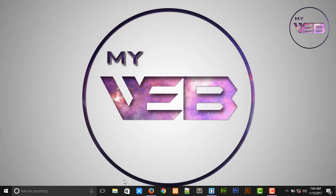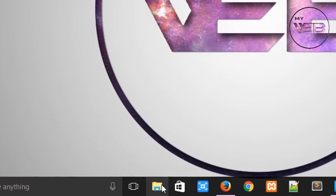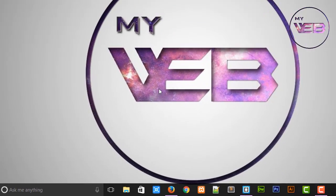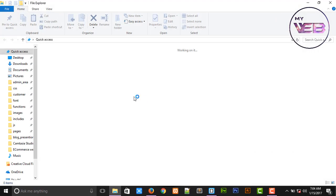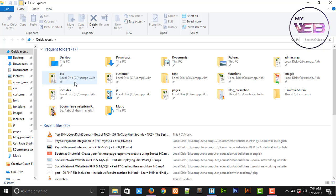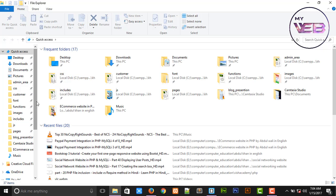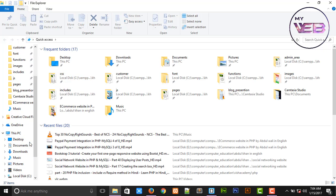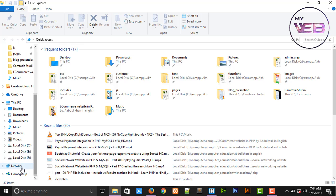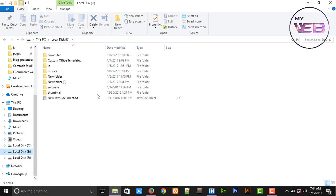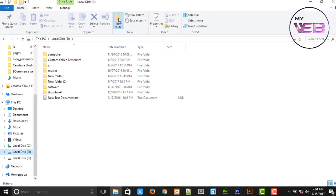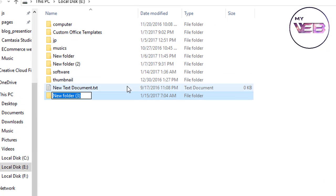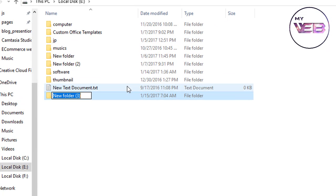First of all, we're going to our directory in D drive or E drive and create a new folder called 'ecommerce'.